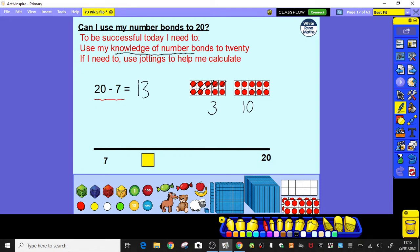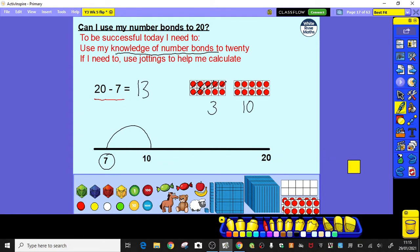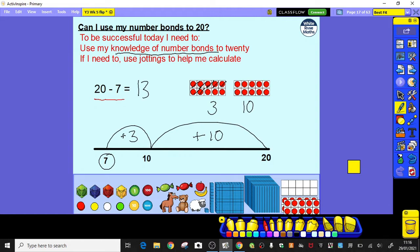You need to be able to use your knowledge of number bonds to do this. Let me show you how we can do that by counting up. If I start at 7, what could I jump to to make my maths nice and quick? That's right — we could go to 10, because we know that 7 plus 3 gets us to 10. And then from 10 to 20 is just adding on another 10. So you can use your number bonds to add up to 10 and then count up to 20.